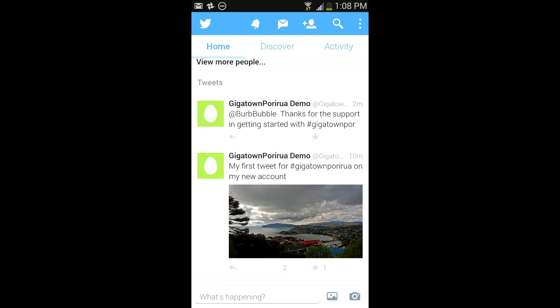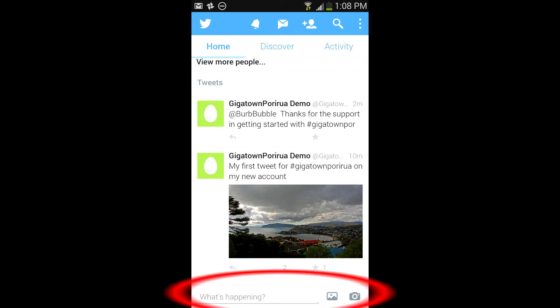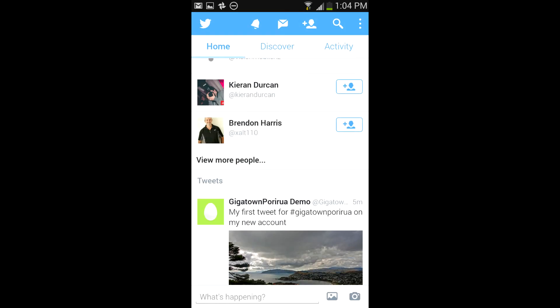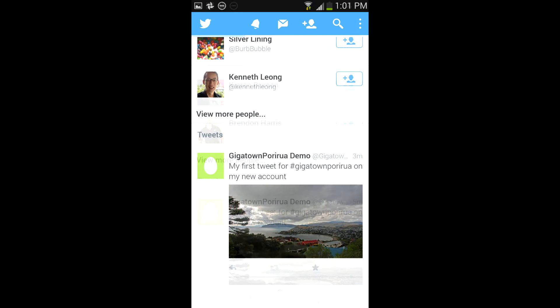Twitter has produced apps for iPhone, Android and Windows Phone. Though the layout is slightly different, the phone app operates in a very similar way to the desktop app.